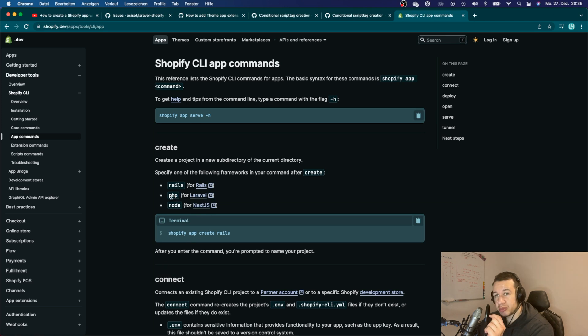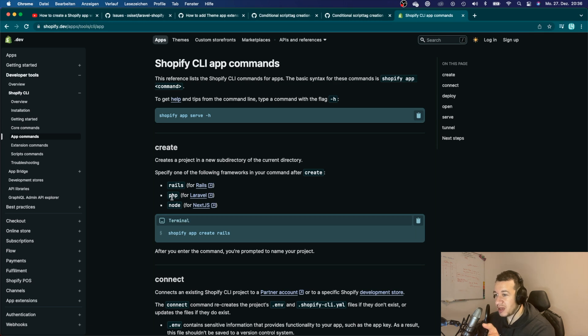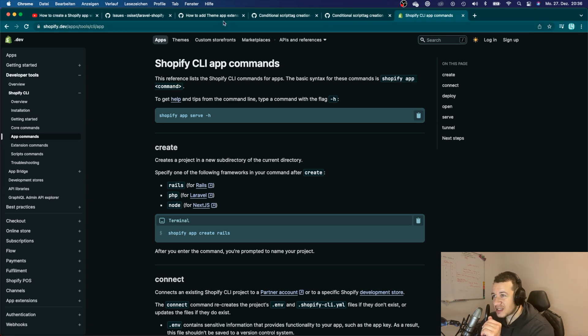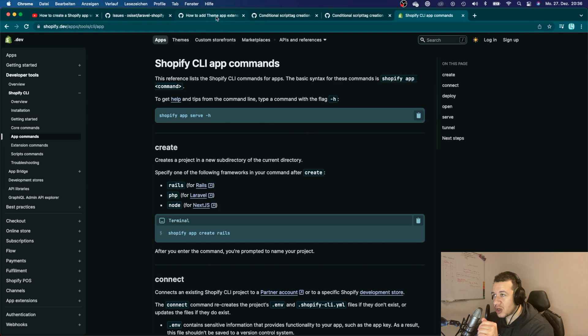They made it very simple for you to create a Shopify app, and actually you don't really need this package anymore. So this package might have some features and way better documentation than Shopify, but this will make it way easier for you to create your Shopify app.